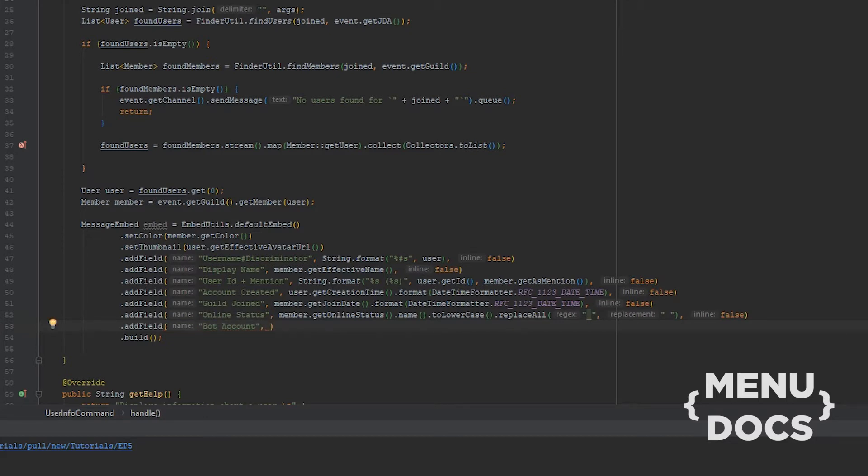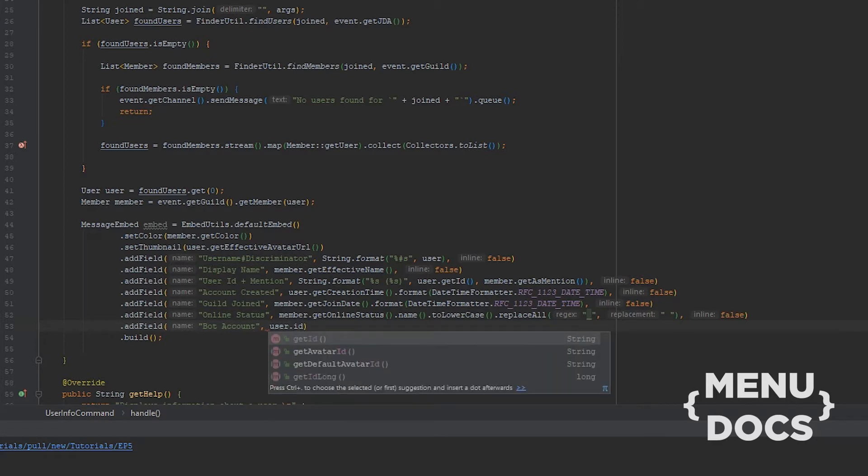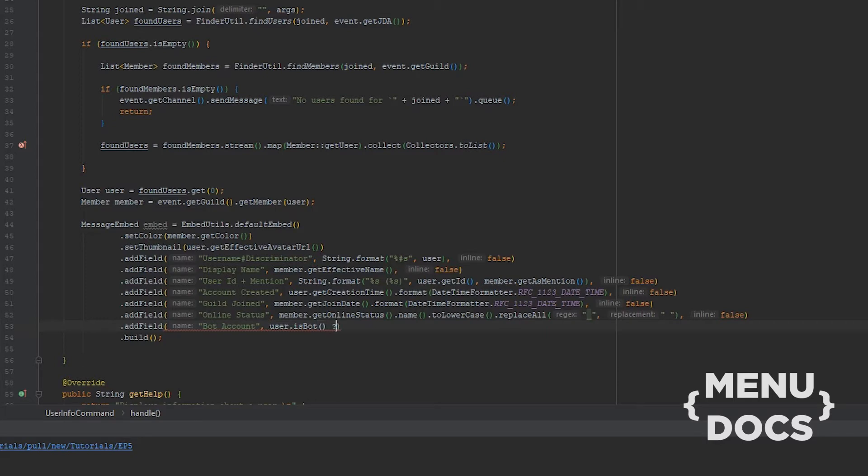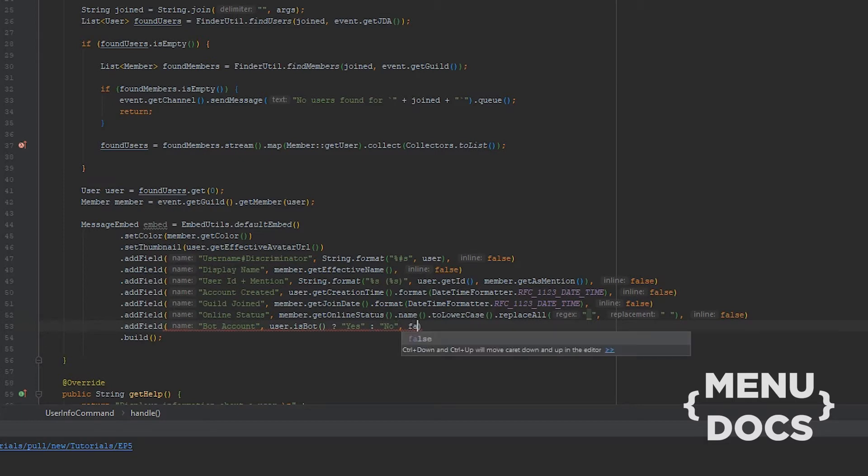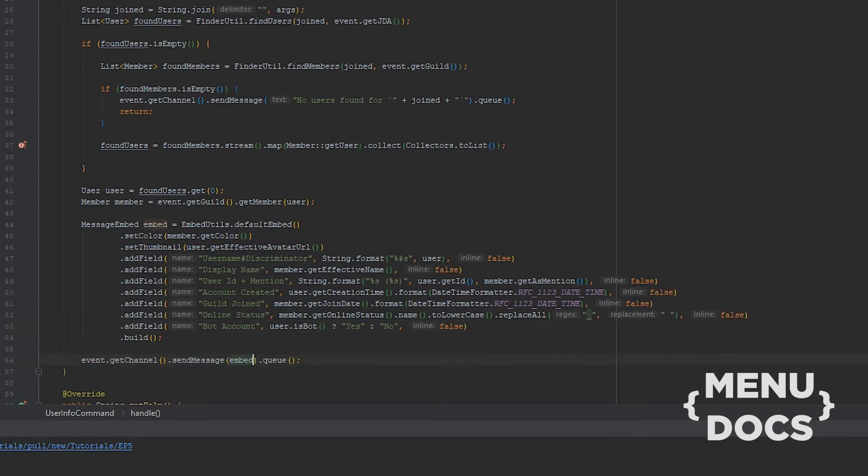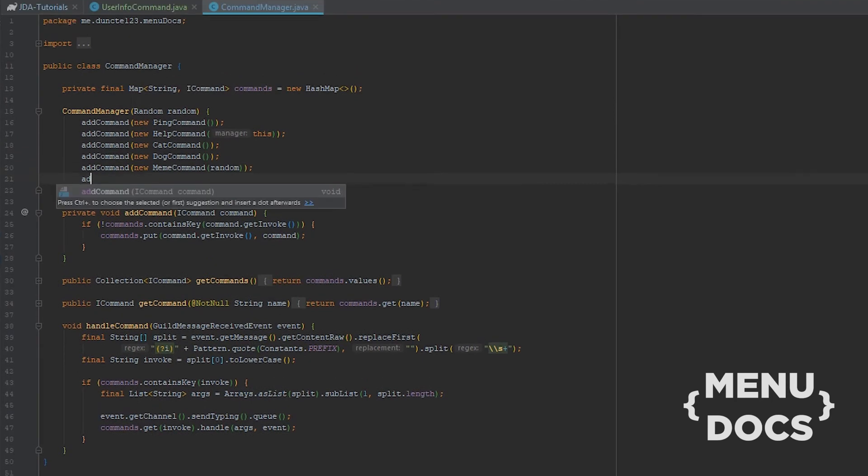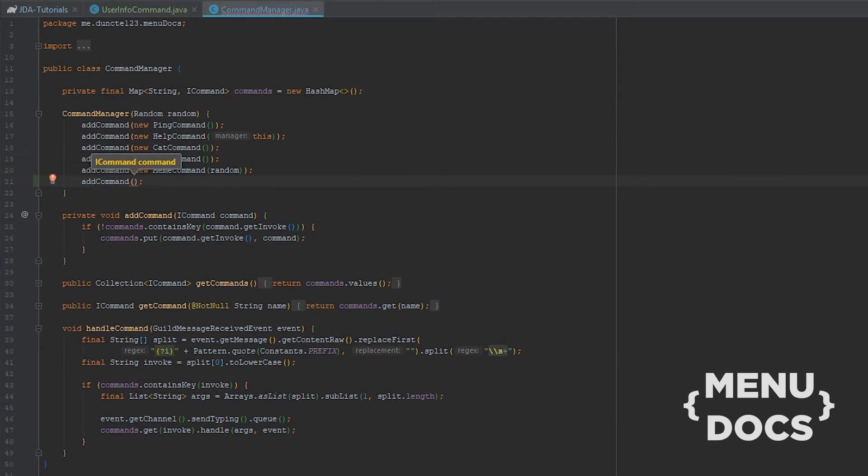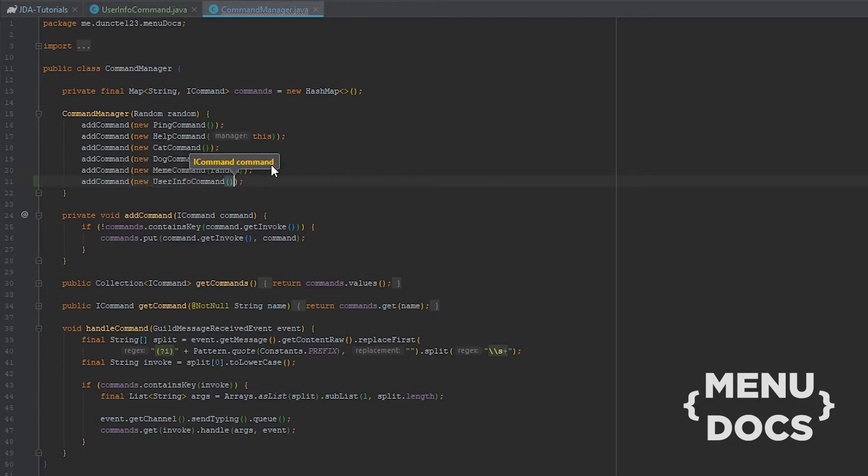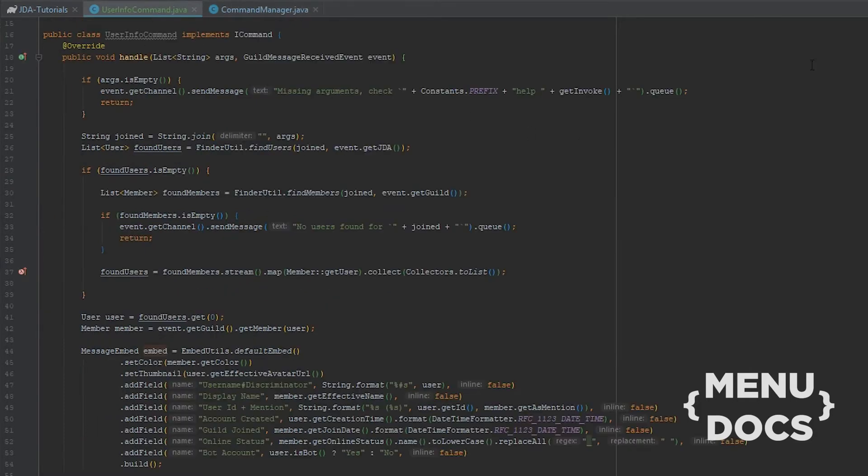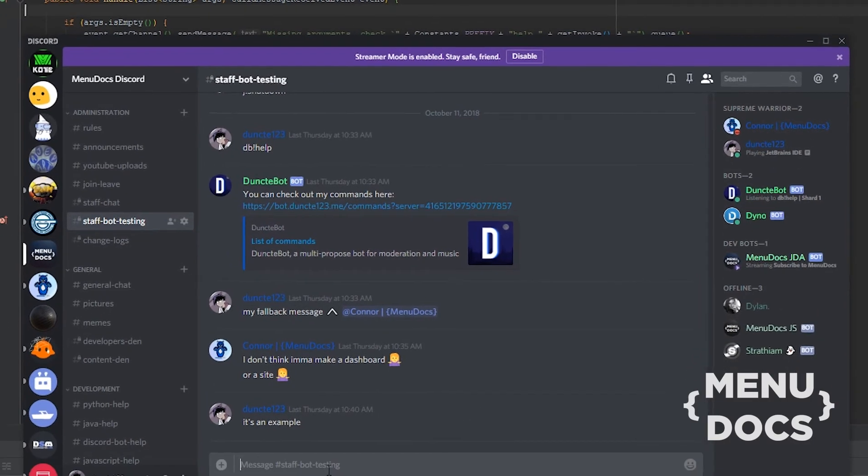And next up we're gonna add the field is it a bot? We're going to add the field yes and if it isn't a bot, no. And that's how we create an embed. And next off that we're going to send our embed to the channel. And last but not least, we're gonna add a command, new user info command. And according to my cheat sheet, that should be everything for this episode, so let's run the bot and see if it works.